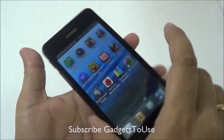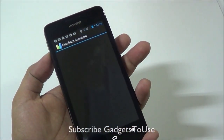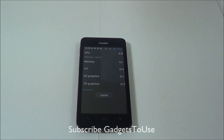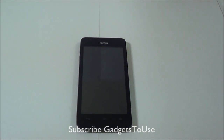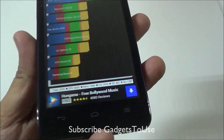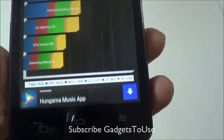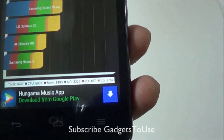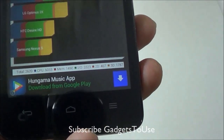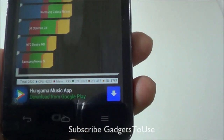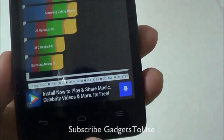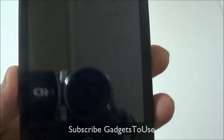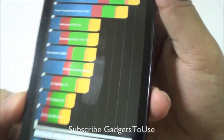Let's take a look at the Quadrant Standard first. Here we have the scores for the Quadrant Standard Benchmark Utility and the total score is 2620. CPU is 6033. The score is not very impressive but pretty okay for this budget Android phone.